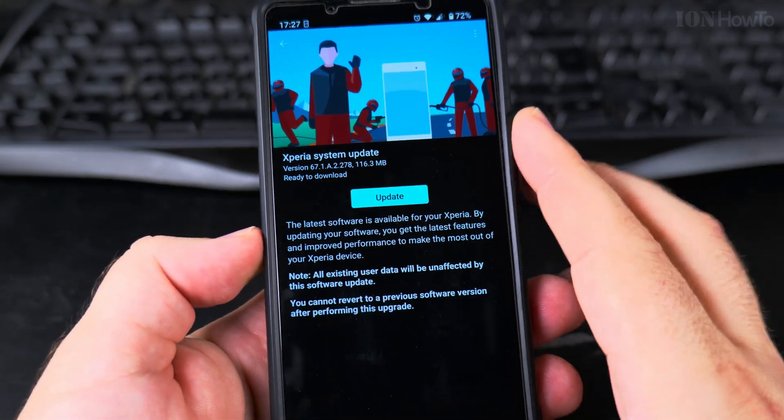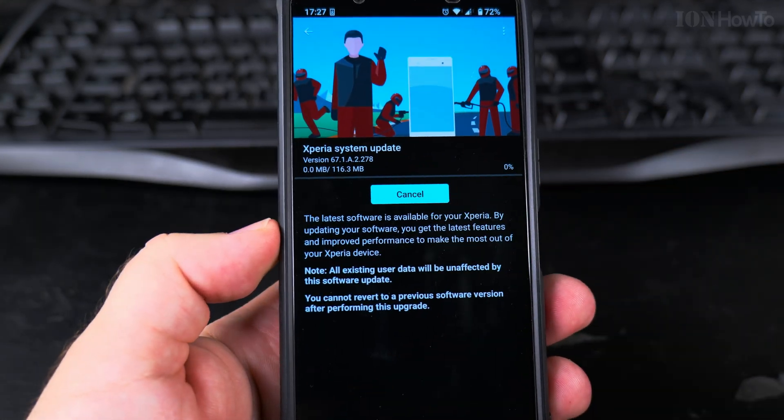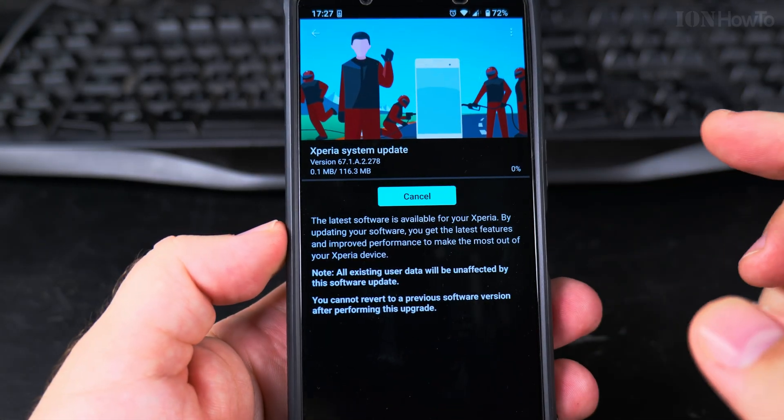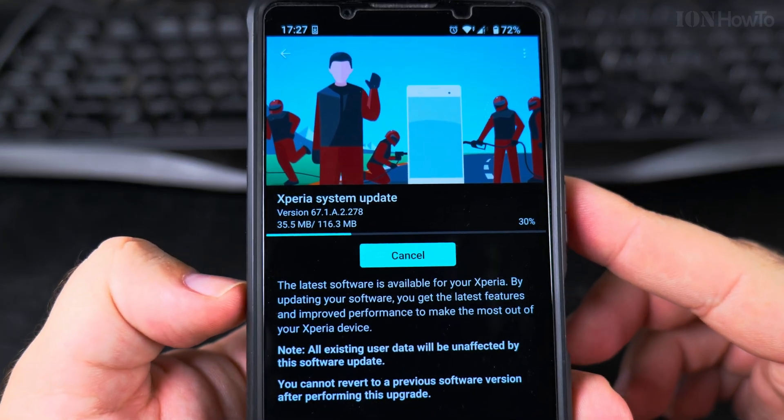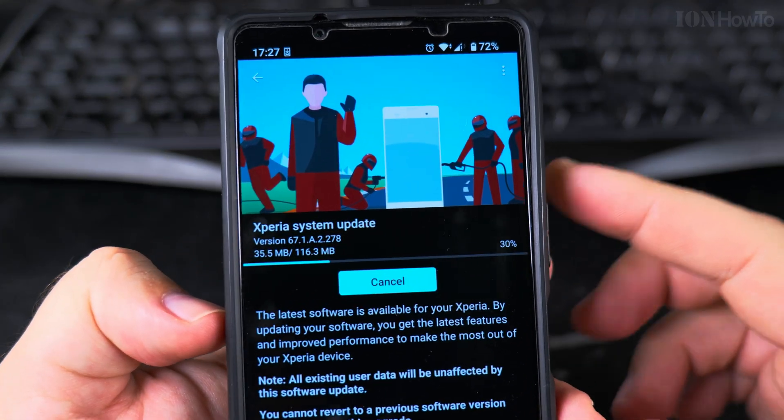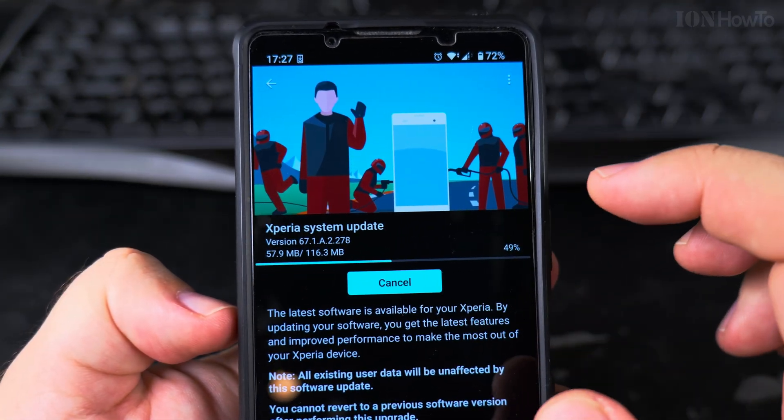To download the update you press download and it will install it when it's ready.